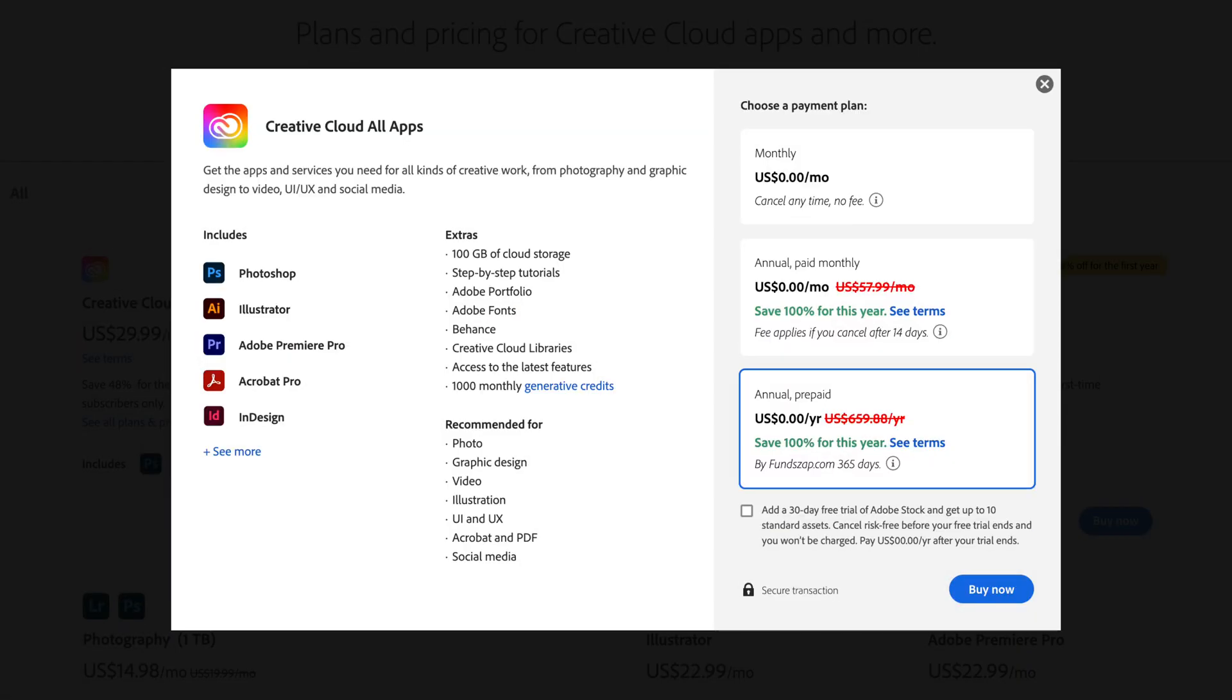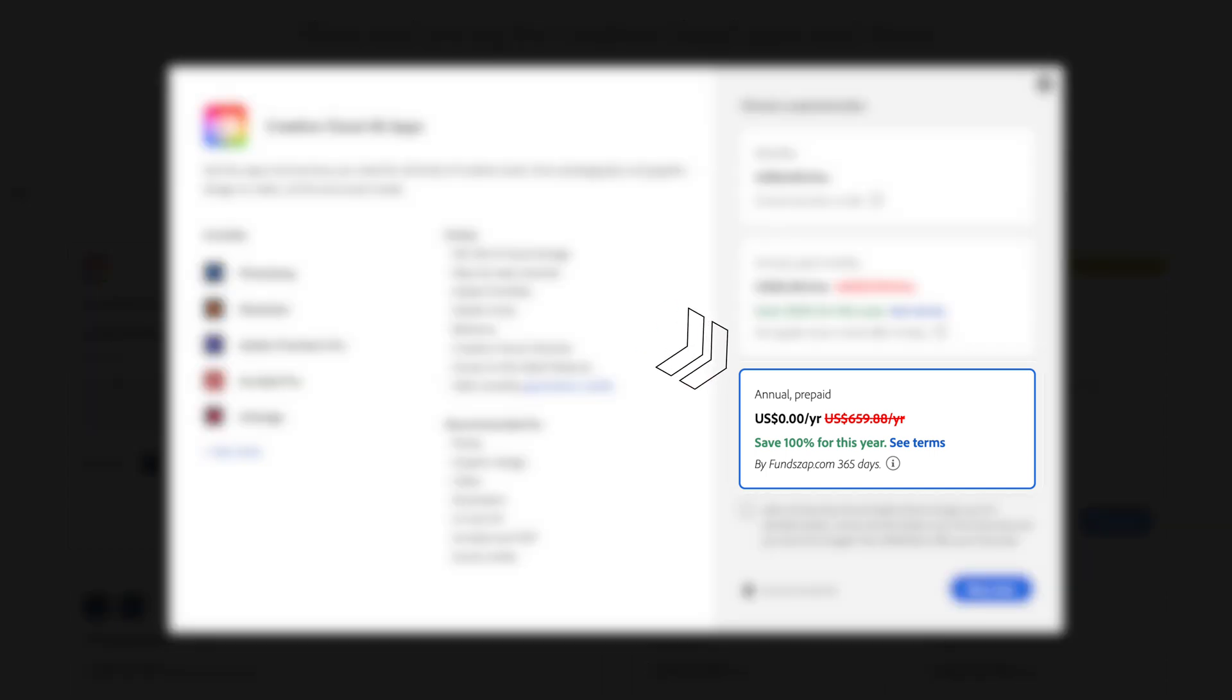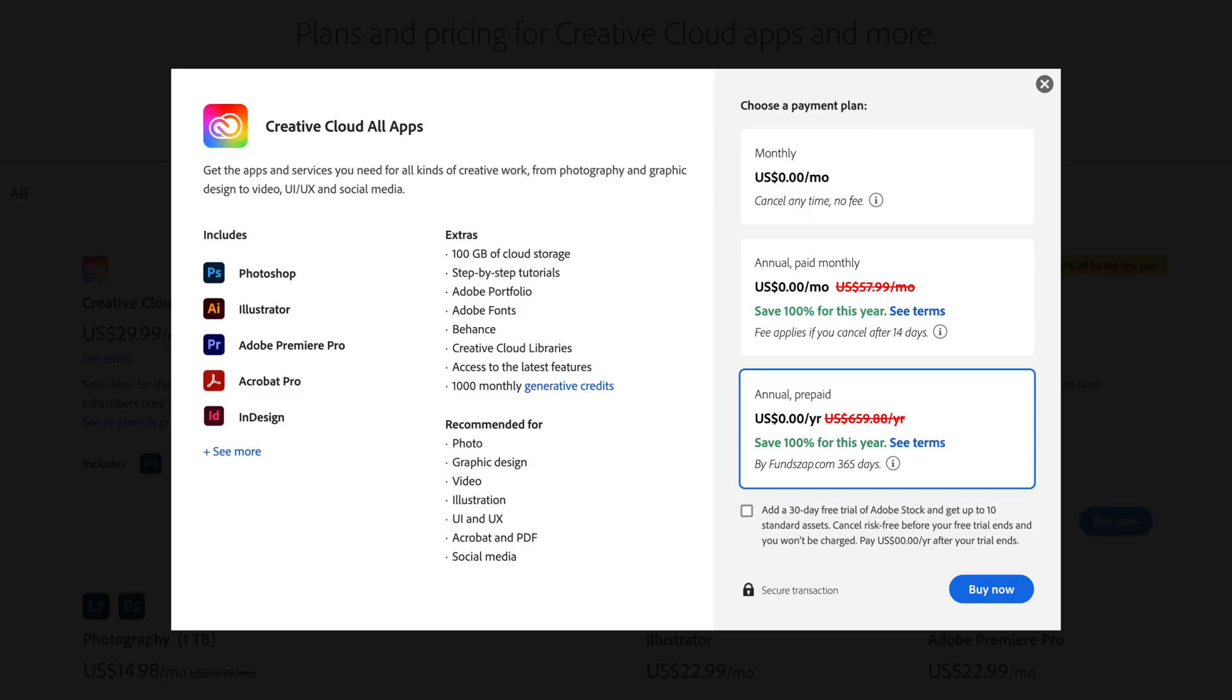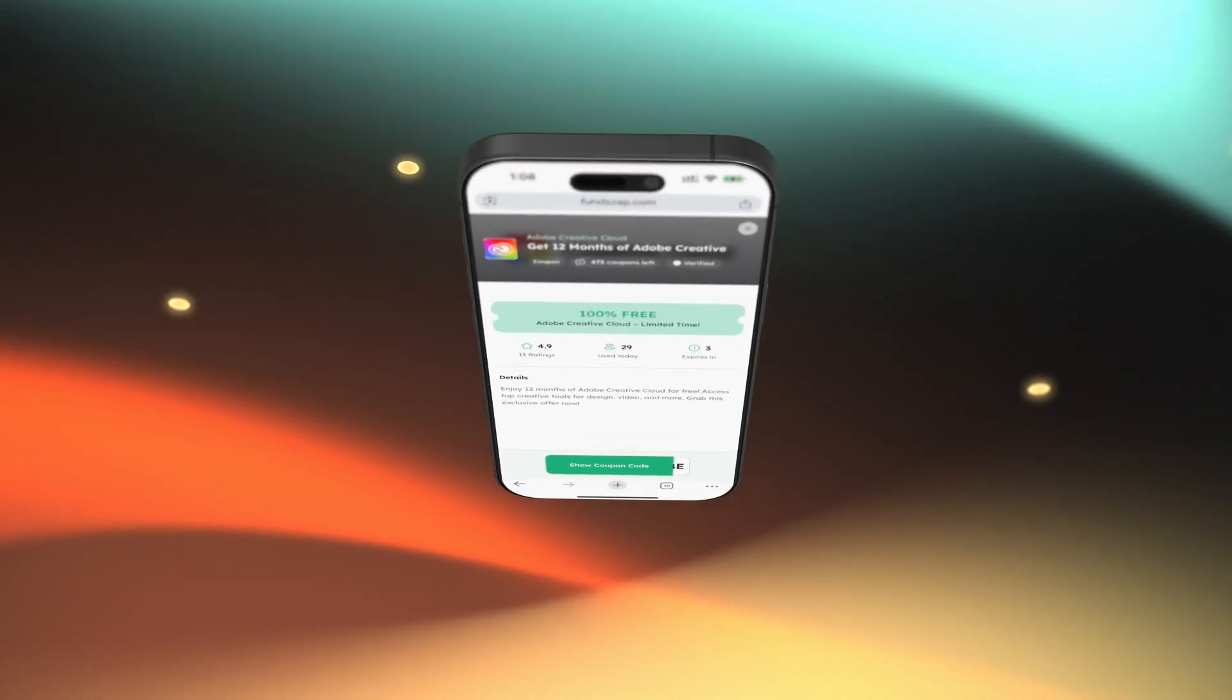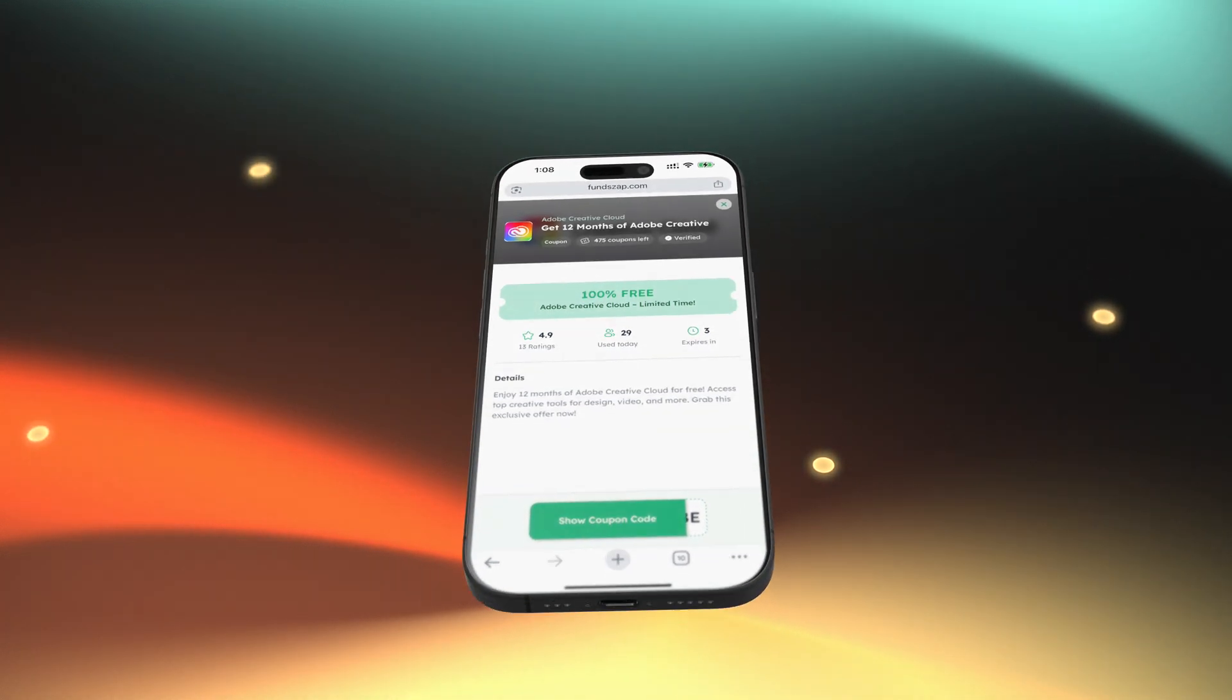Four, this is not an official Adobe promotion. It's very important to understand this. FunZap isn't run by Adobe, and this could be a limited time opportunity. If you're going to try it, do it at your own risk.